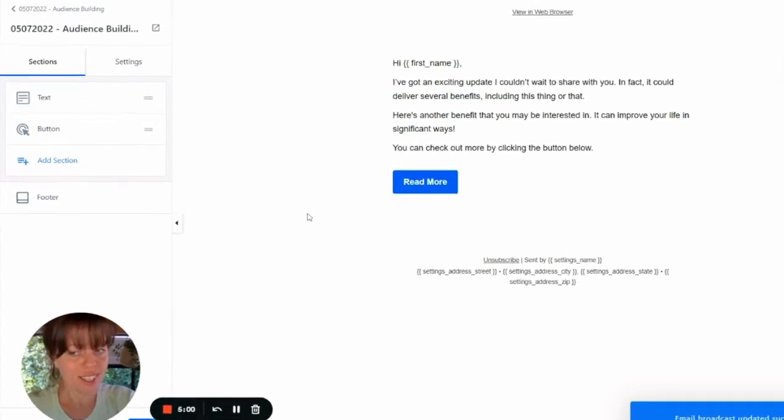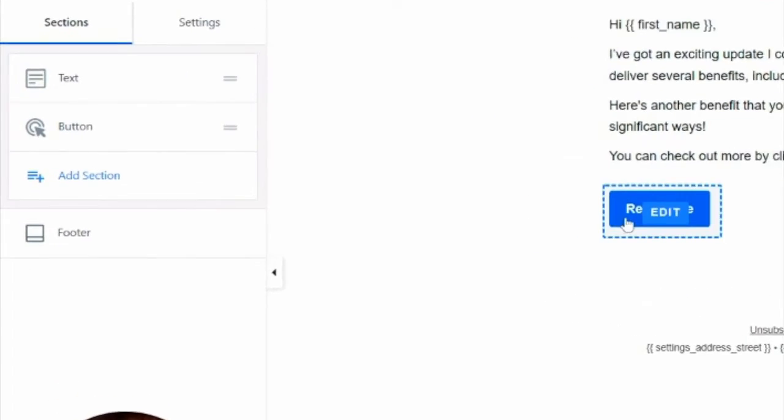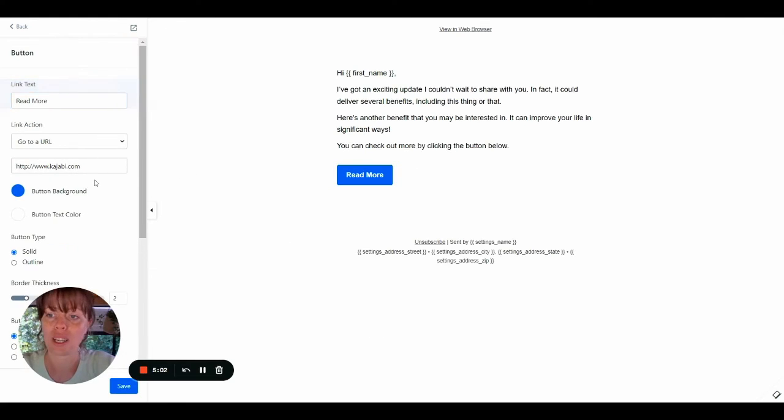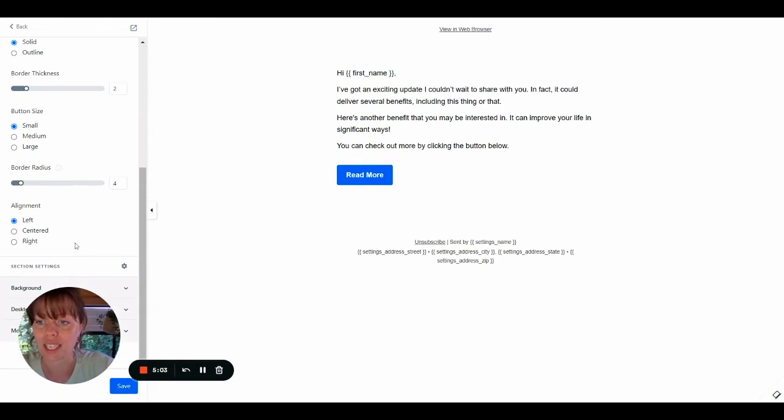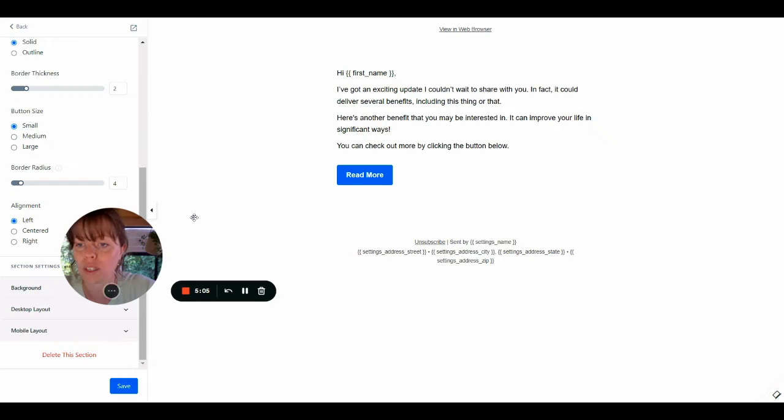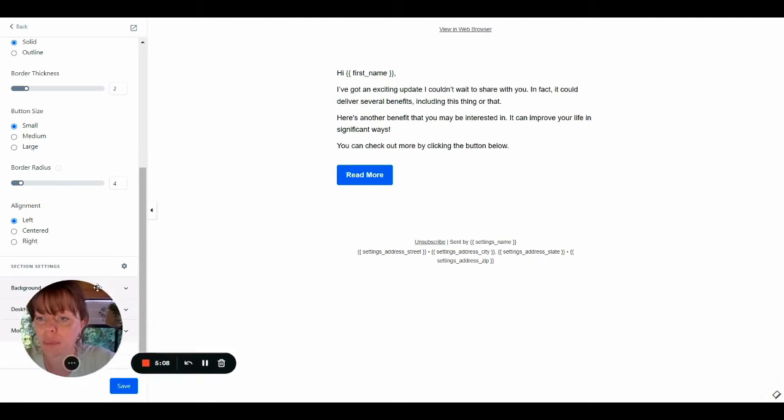The first thing I'm going to do is I'm going to delete this Read More button. The reason, again, is because I just want this to be a very plain, friendly email.